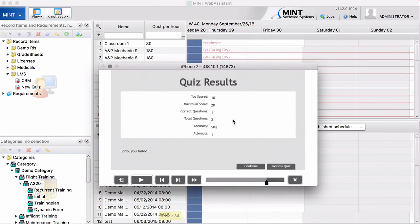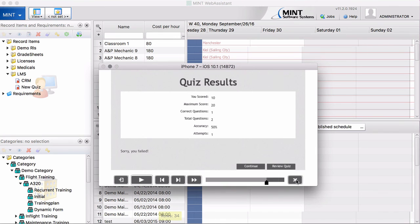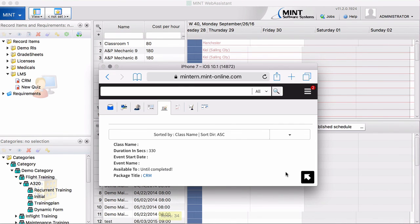And now the system tells us you score 10 points. That's all based on the web-based training, on the content. In this example, the maximum score was 20. One correct question. So, and with one attempt. Everything is fine. Now, this person did the training.